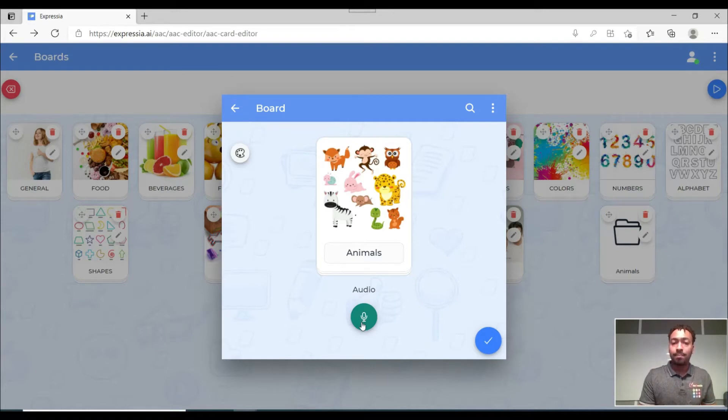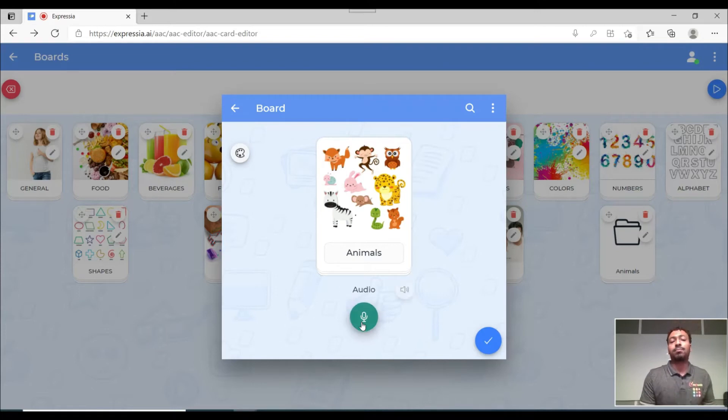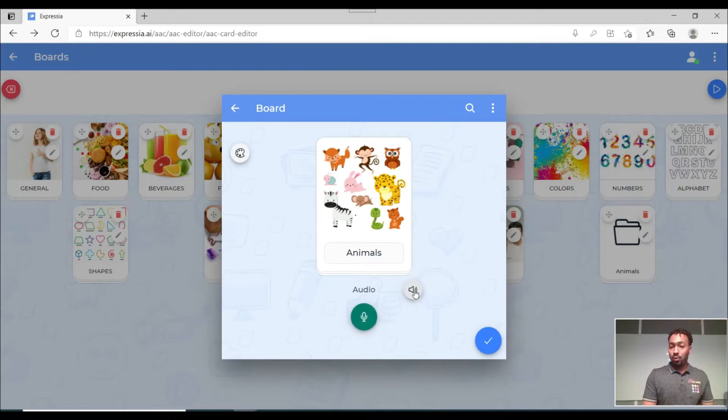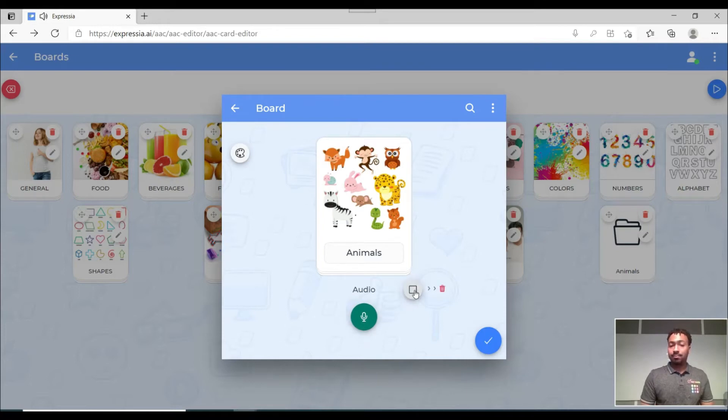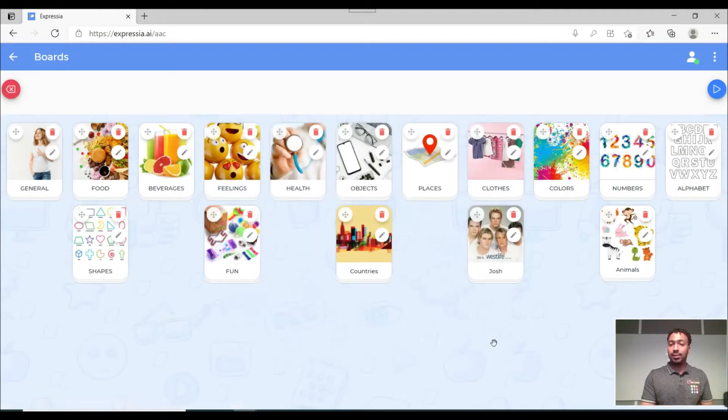Animals. Now you're able to listen to what you recorded by clicking on this speaker here. Animals. Okay so I'm just gonna click on the tick here. So now my board is ready.